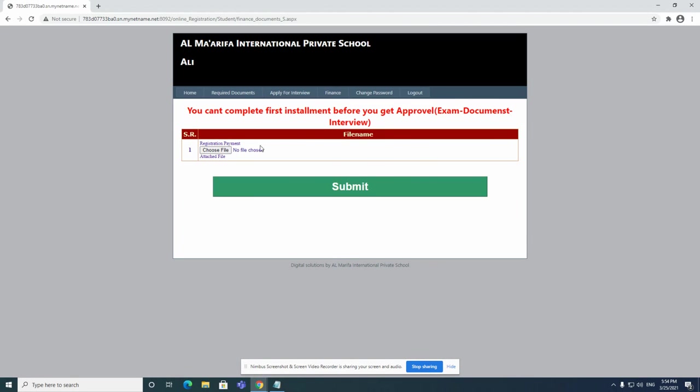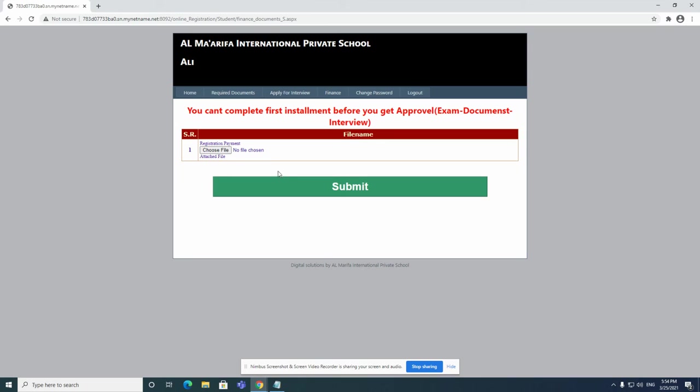Here you'll just make a registration payment. Make sure it is in PDF as well. Once you've submitted, once you choose the file or the PDF, you click on submit and you're ready to go. Your student or your child has been registered. Thank you for watching. If you have any questions, please don't hesitate to ask.